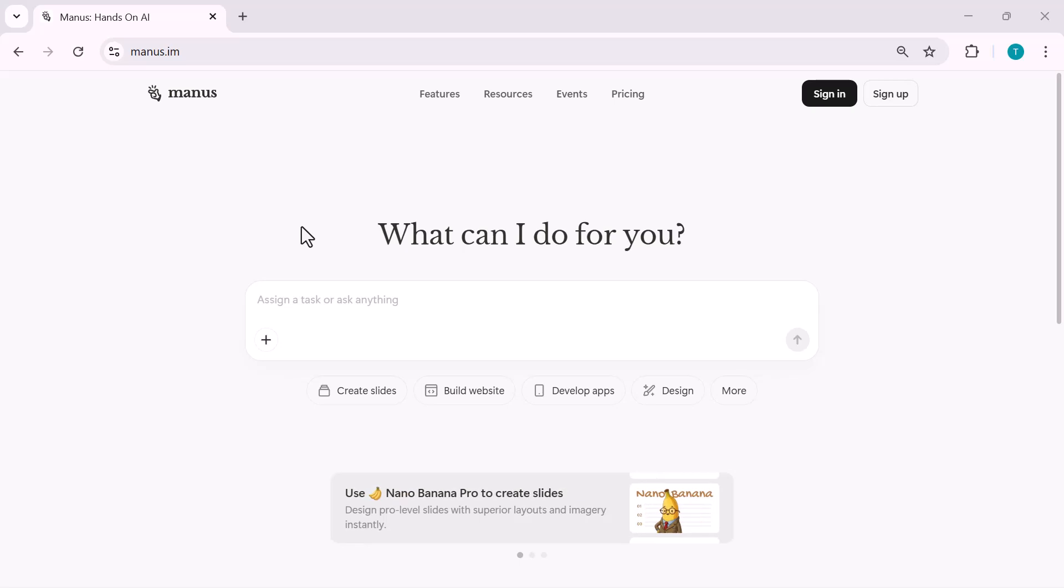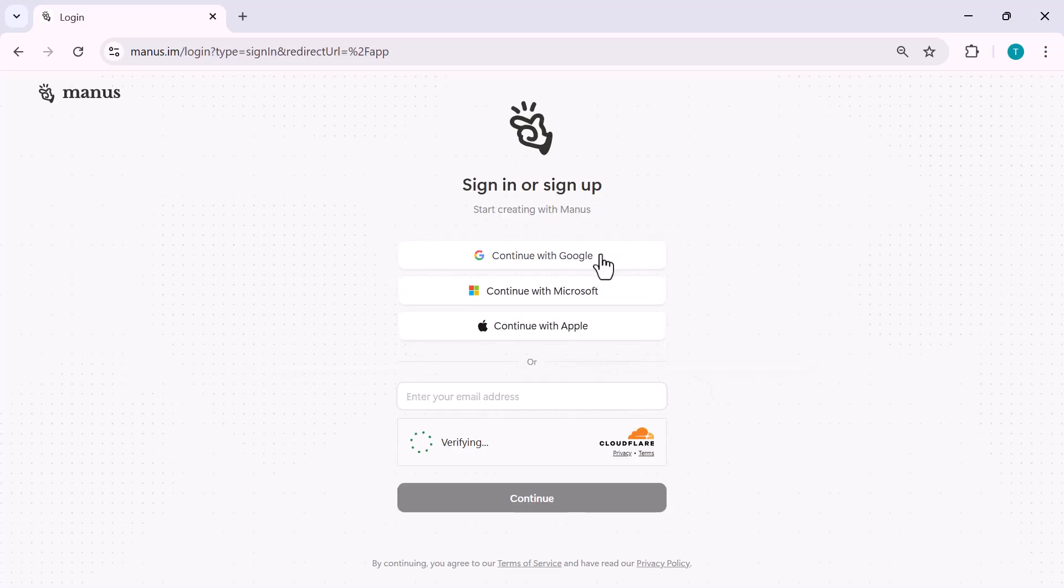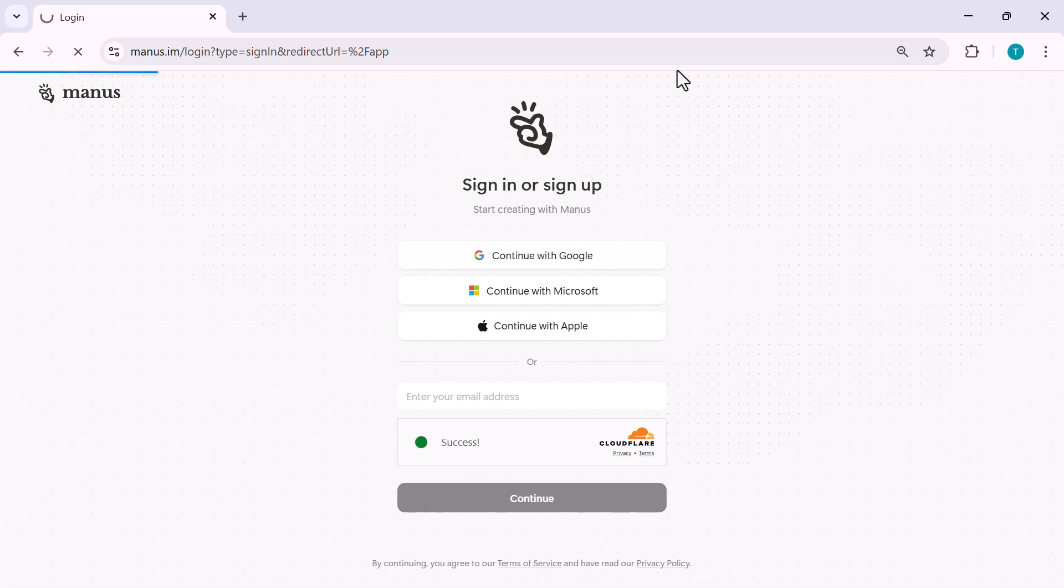To get started, simply click on the sign-up button at the top right. You can create an account using your email or continue with the supported sign-in option. Once you're signed in, you'll land on the main dashboard,